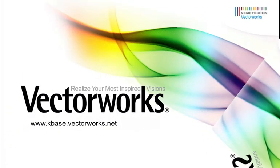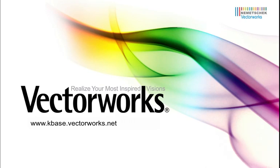This concludes our Video Tech Tip installment. For more Video Tech Tips and how-tos, please visit kbase.vectorworks.net. Thank you for joining us and have a wonderful day!